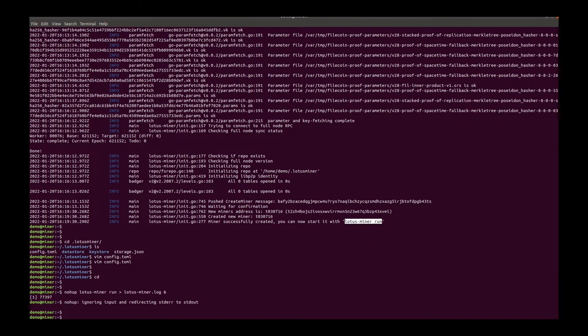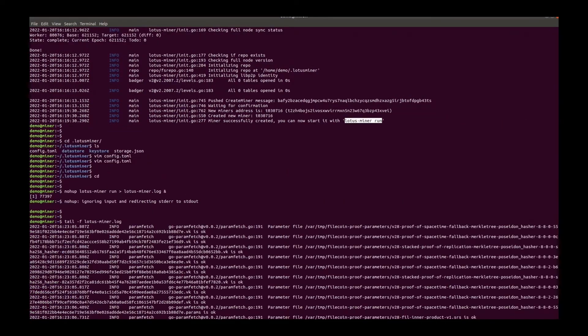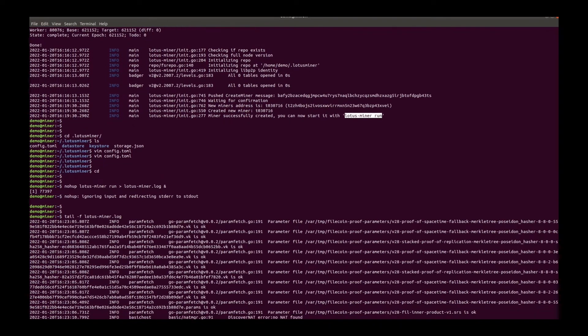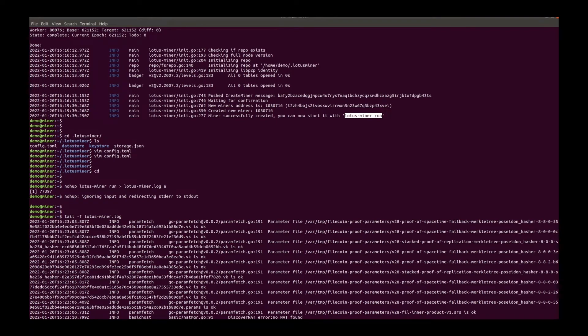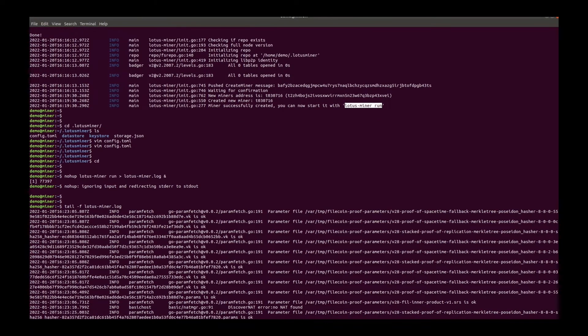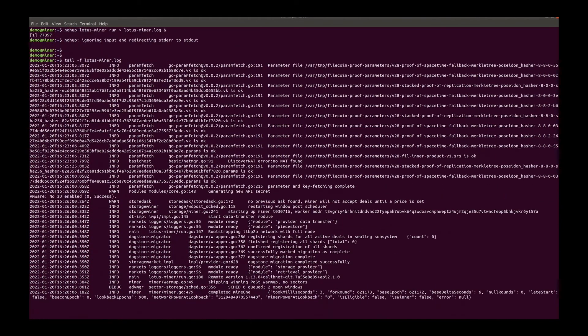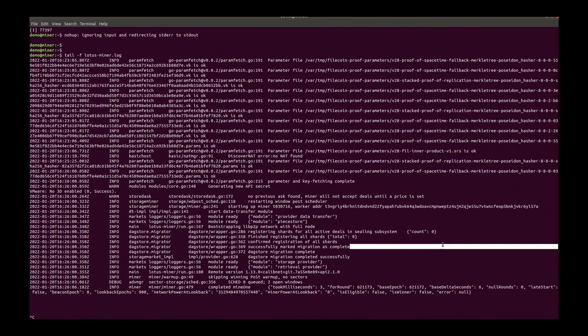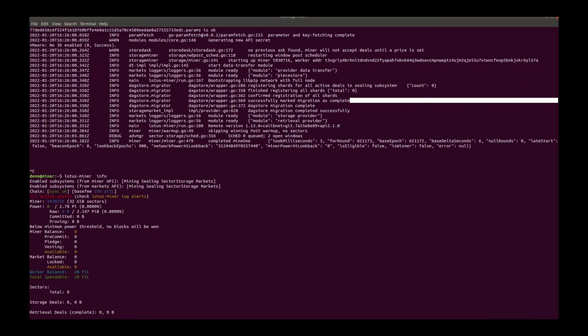Check the log. The miner is up as well as the market node. This is a new miner, T030716.